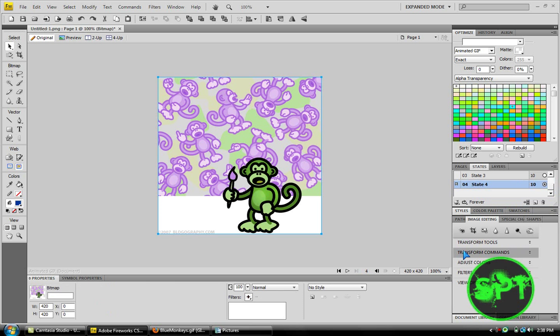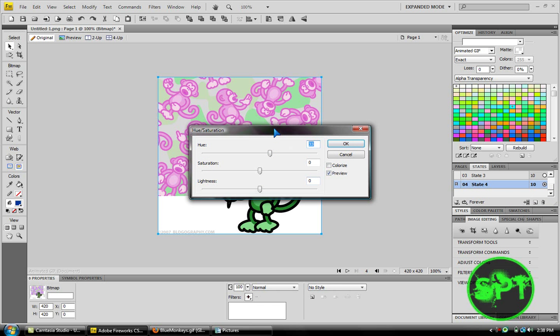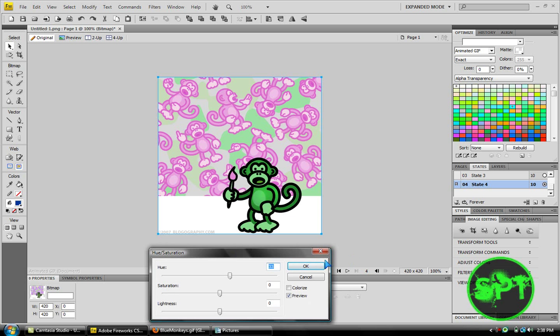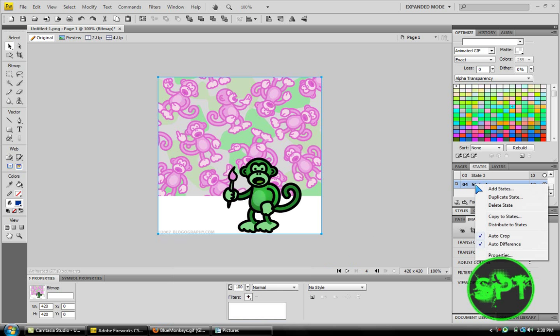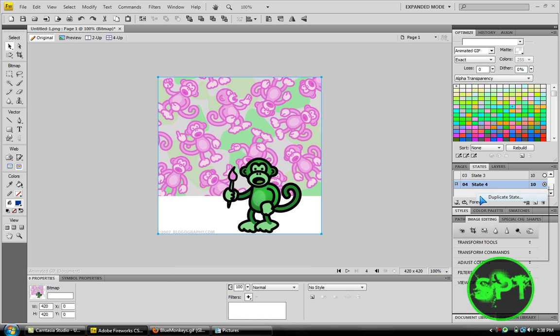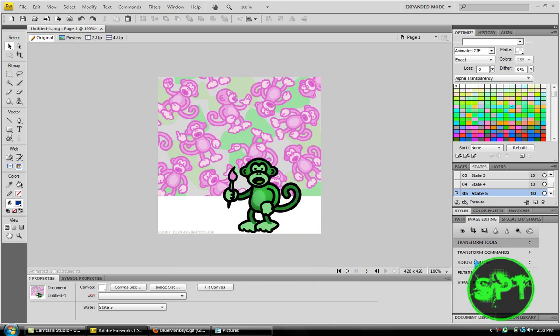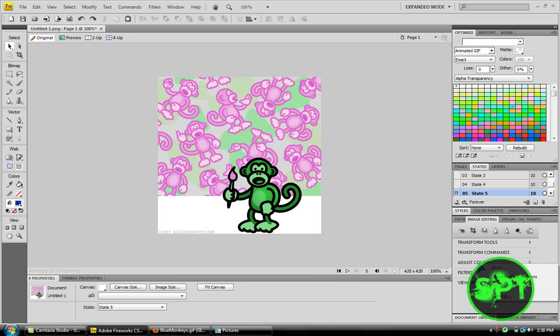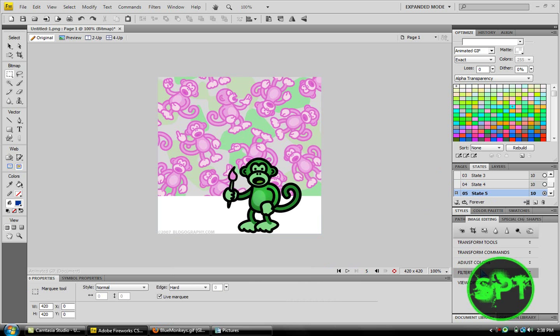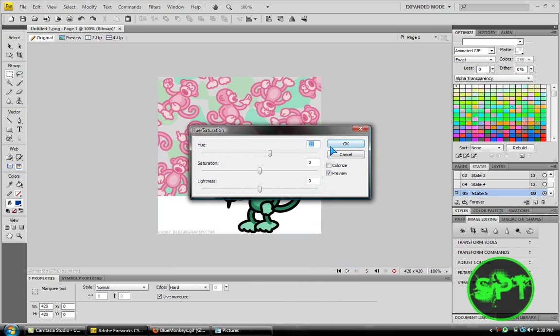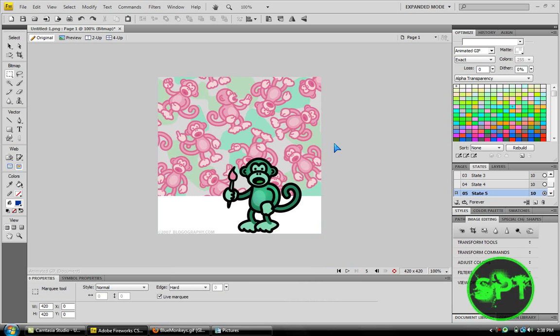State 4. Adjust color. Hue and saturation. Duplicate the state. You continue this a couple times until you got what you want. I'm going to pause the video real fast and show you what it's going to look like at the end.